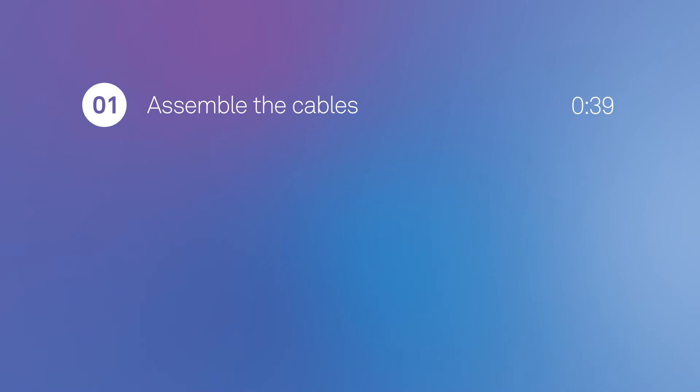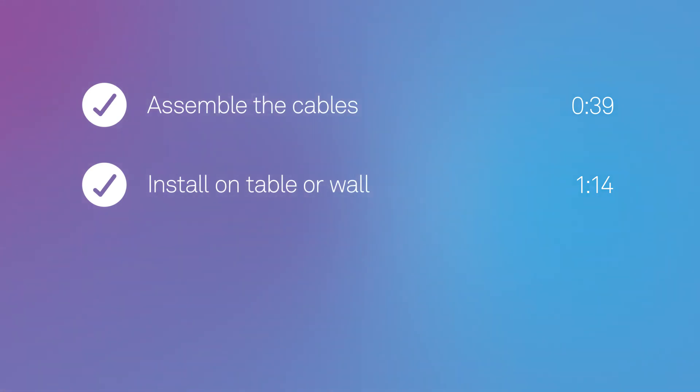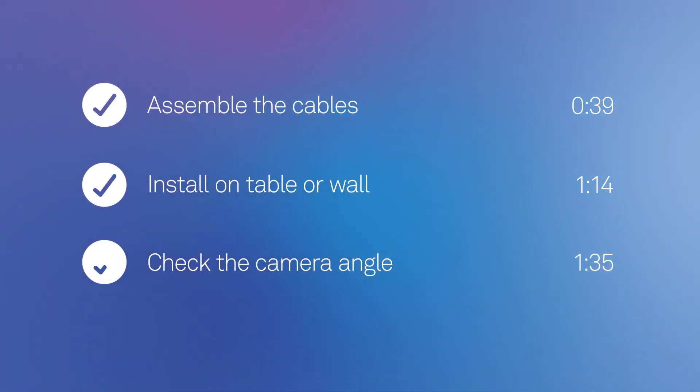We've shown you how to assemble the cables, install the camera on either a table or wall, then check the camera angle using the Telstra Smart Home app.